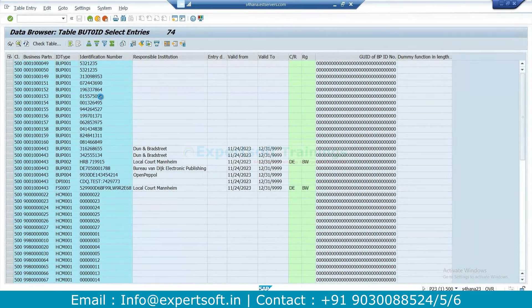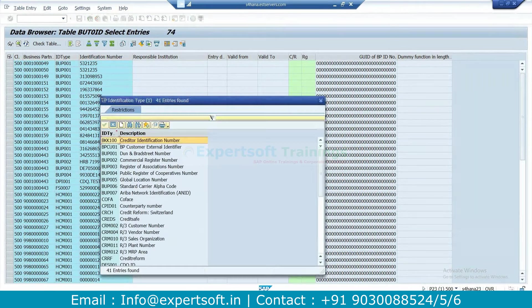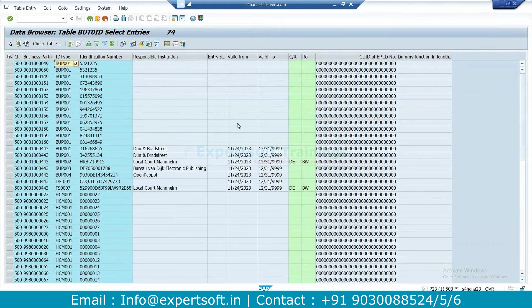Does anyone have any doubts in business partner — what is the business partner, what are the corresponding tables, and what are the T-codes?